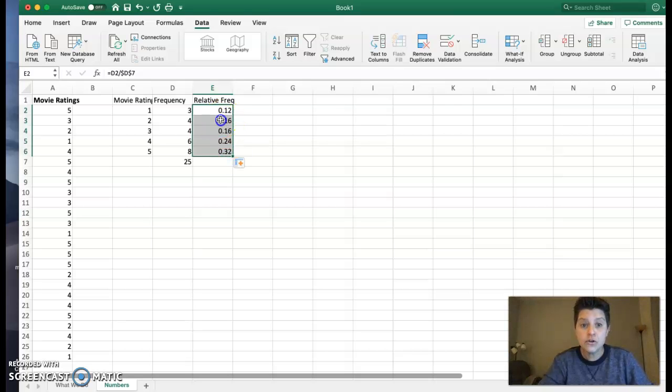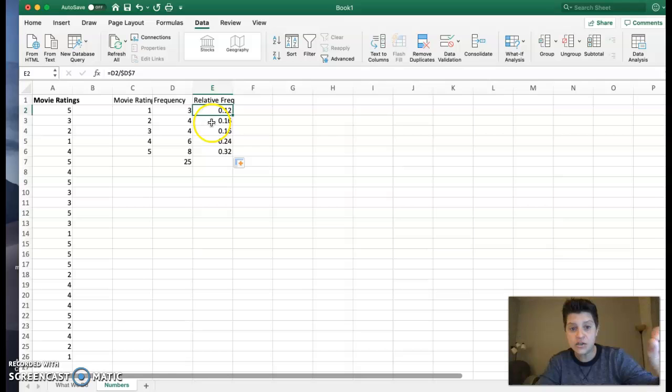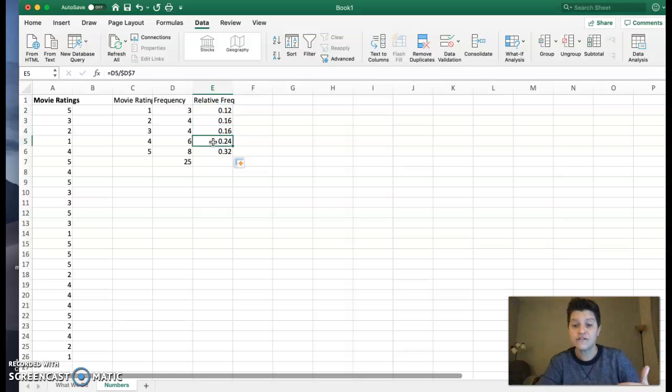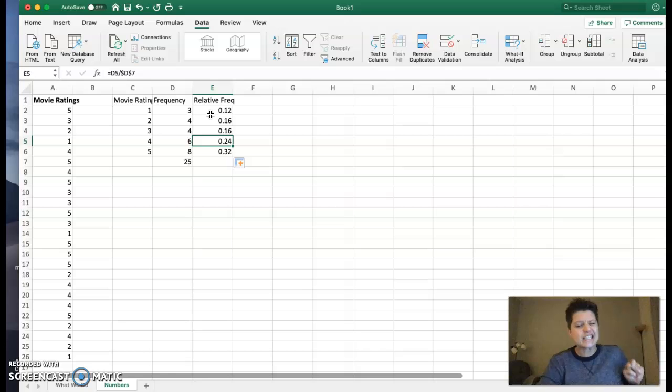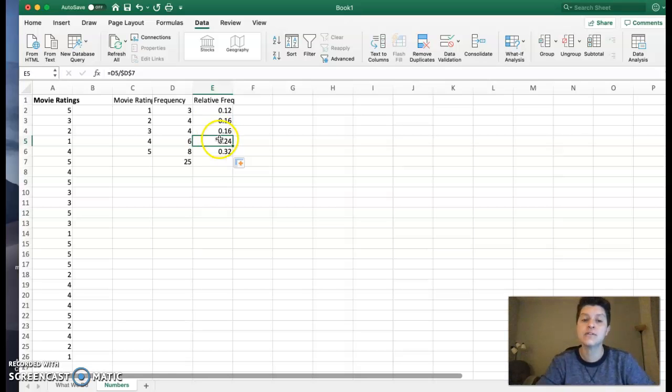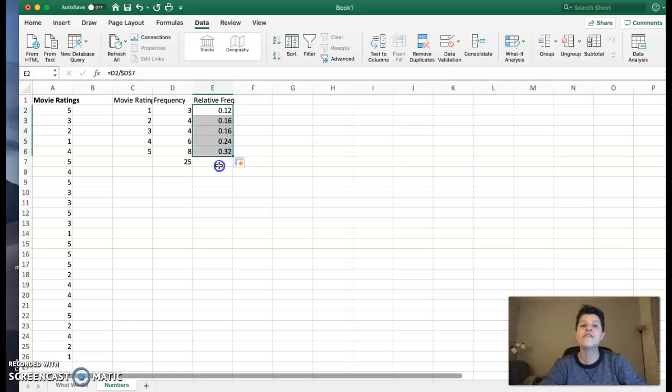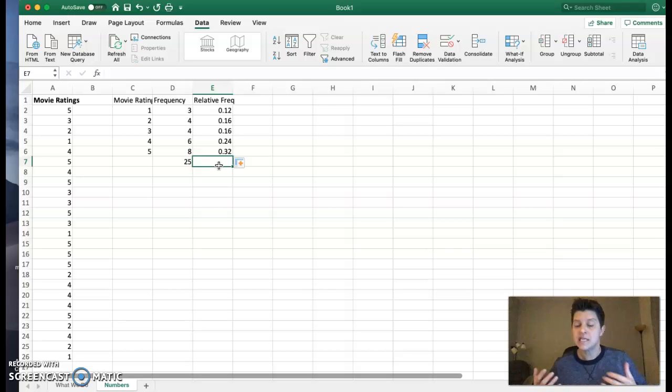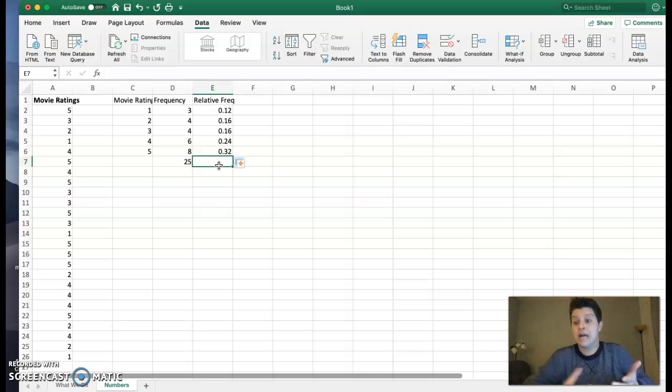And you'll notice that the first piece, D2, now D3, now D4, now D5, those have changed, but the D7 has locked in because I used the dollar signs. And so you can see now I have a relative frequency table because I have relative frequencies.